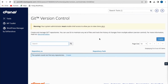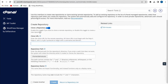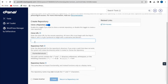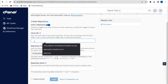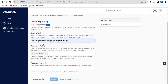From the File section we see an option called Git Version Control, so I'll click on Git Version Control. From here I'm going to click on Create. You have the option to create a repository, and the first option is to clone a repository — I'm going to leave this as the default settings.